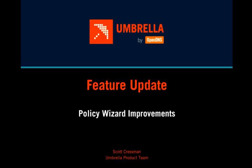Hi there, my name is Scott Cressman, one of the Product Managers for the Umbrella Product Team. Today I'd like to show you some improvements we've recently made to the Policy Wizard in our Umbrella Web Dashboard for defining policies.